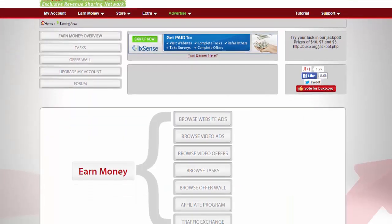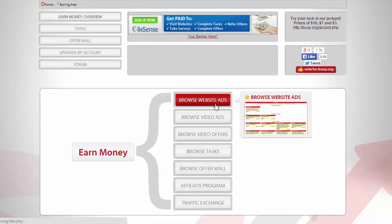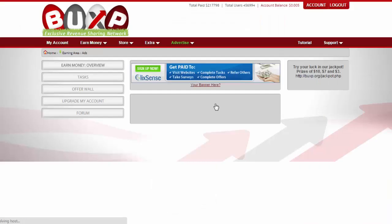So in the last video we were able to browse website ads where we can click the available ads.